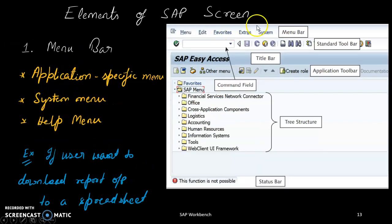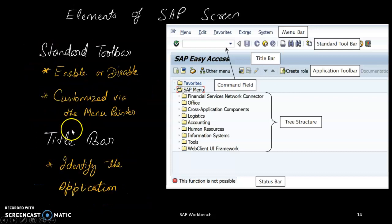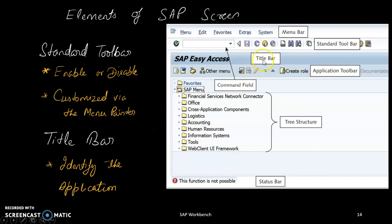The menu bar contains the application-specific menu, system menu, and help menu. After that is the standard toolbar — you cannot delete it, but you can enable or disable buttons and customize it using Menu Painter.